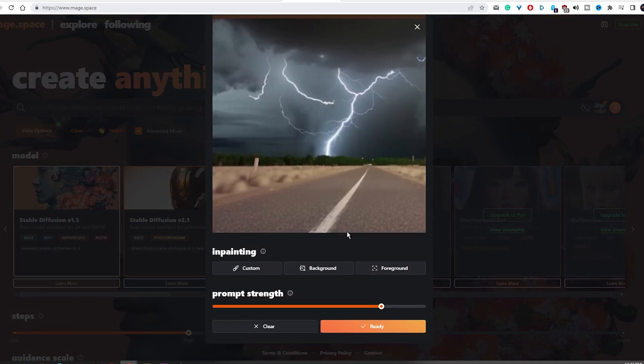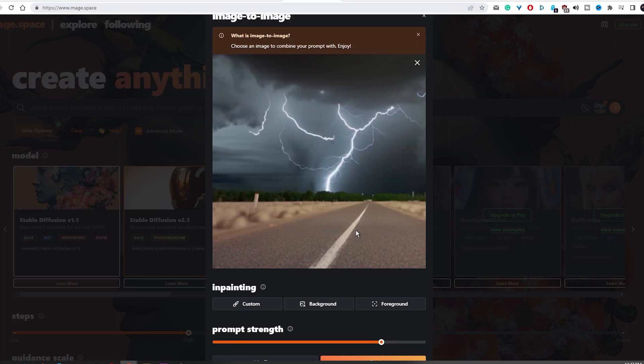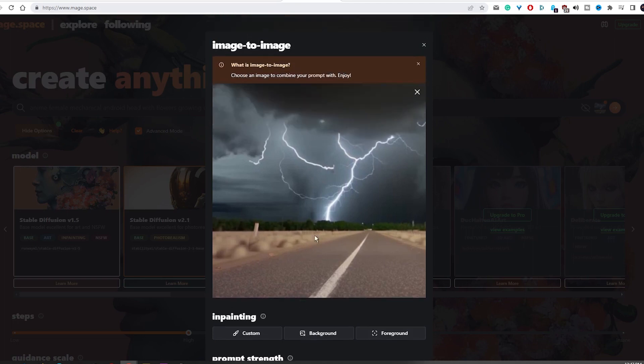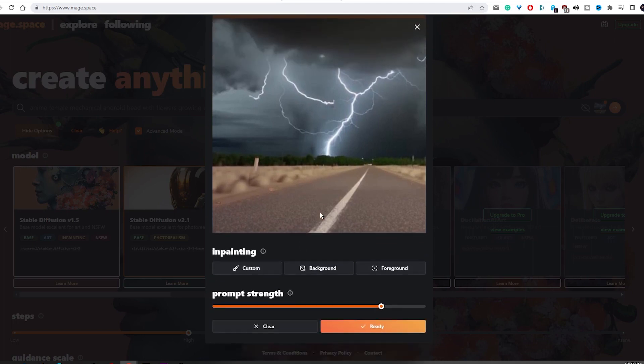With the Mage image generator, you can easily use the stable diffusion model without any additional cost. It is a great tool for users who are new to AI and image generation, and it is simple and straightforward to use.